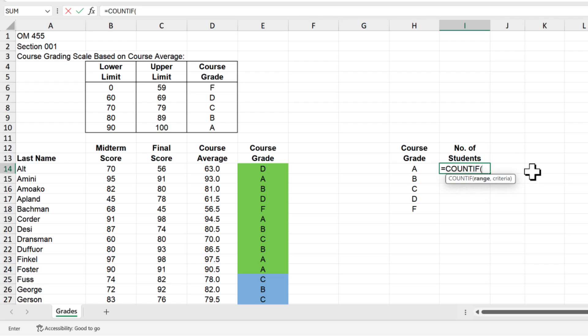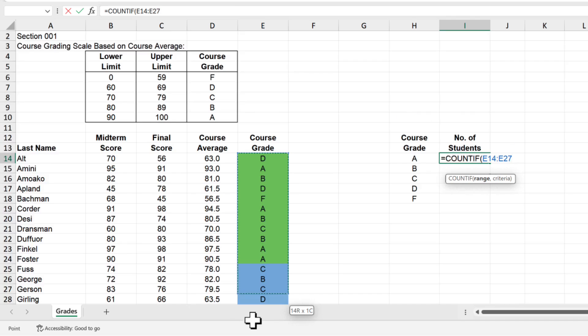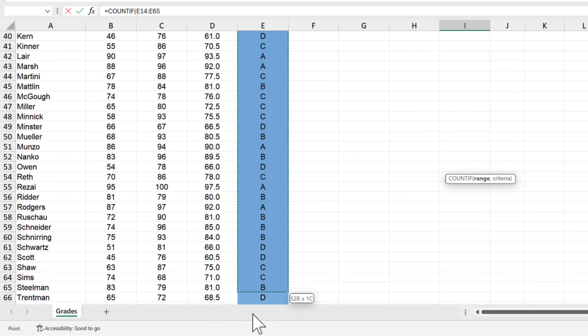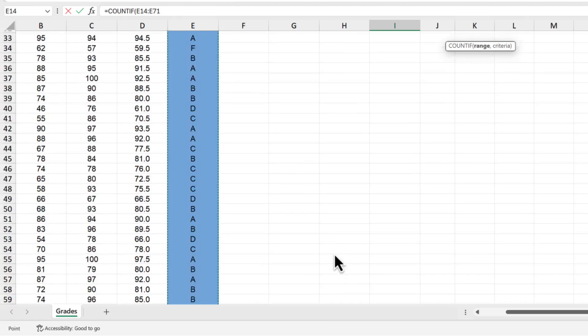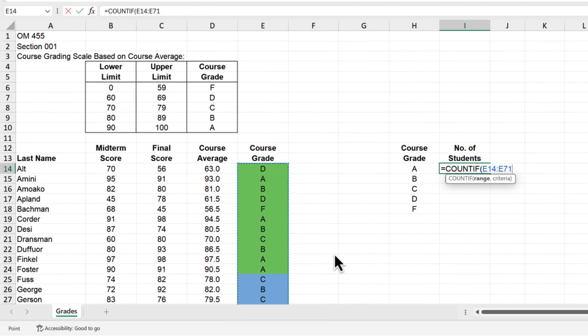And for the range we want to identify the range of cells from which we want to count non-blank cells, which is the student letter grades we created in requirement A. So select or type the range E14 through E71. Then press F4 to lock in the range.